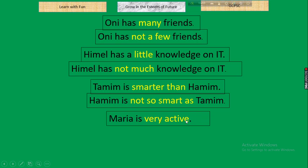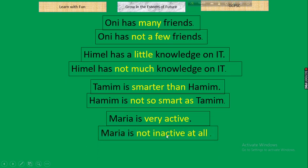Next: 'Maria is very active.' Parameter: 'very' + adjective. In negative: replace the adjective with its antonym and add 'at all' at the end. Result: 'Maria is not inactive at all.' Rule: very + adjective → not + antonym of adjective + at all.